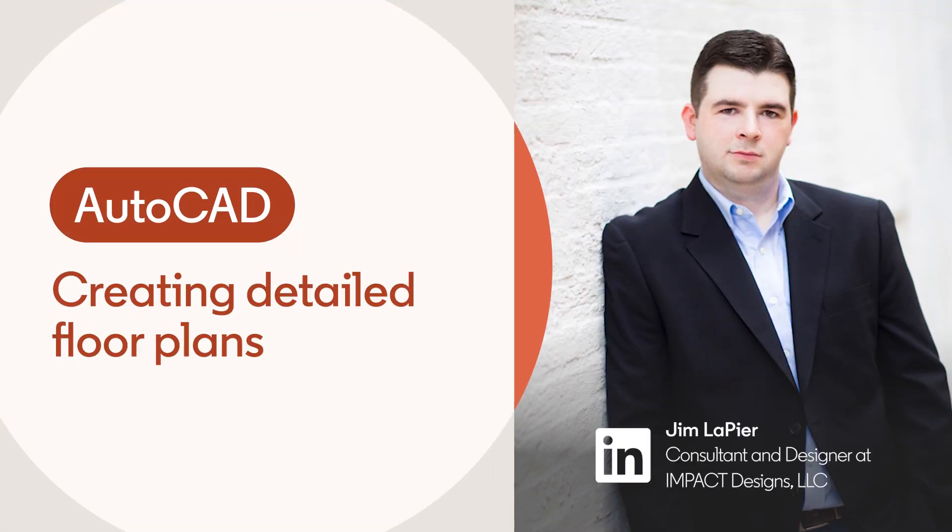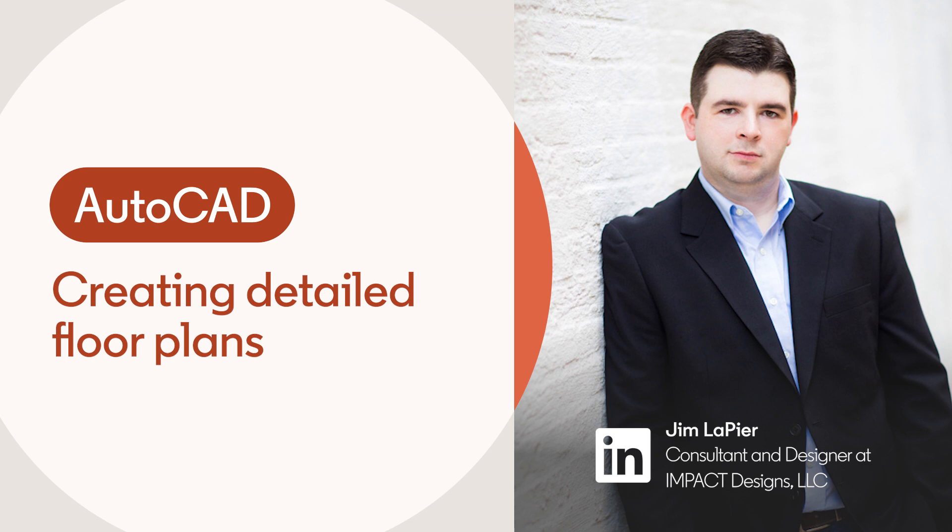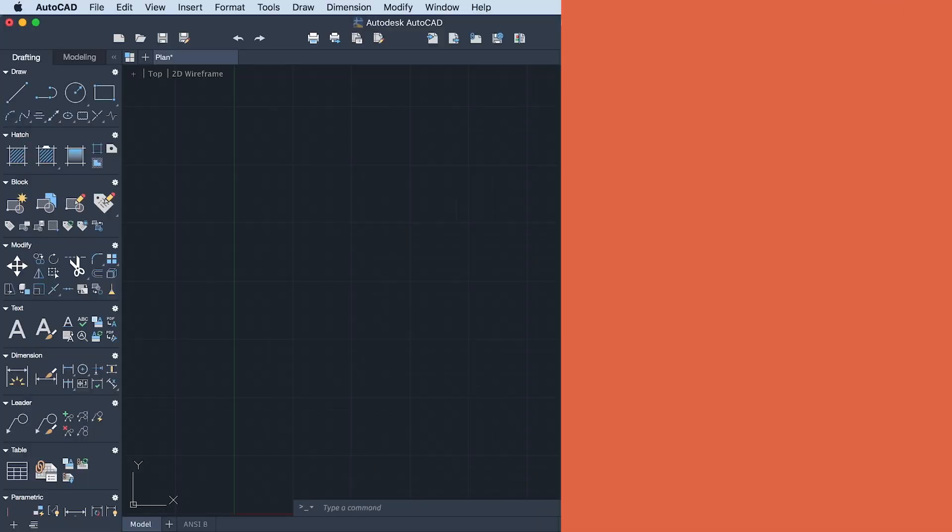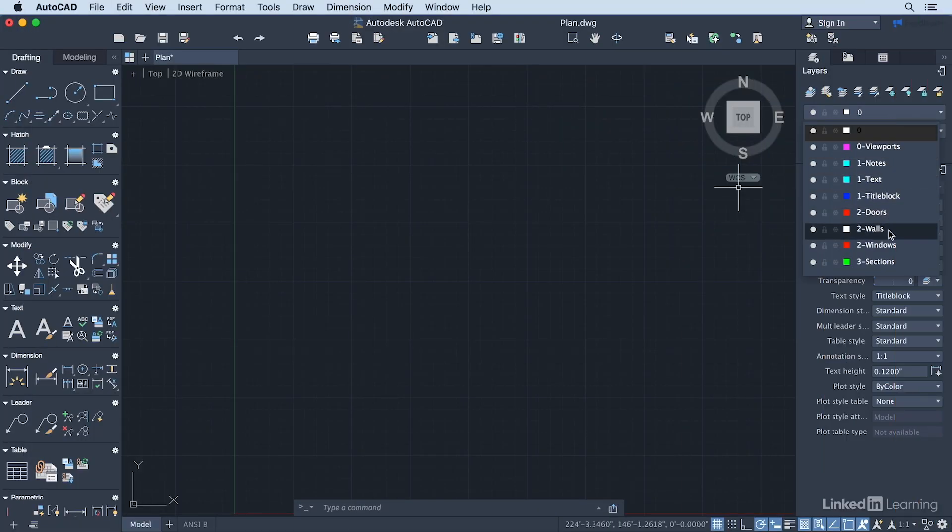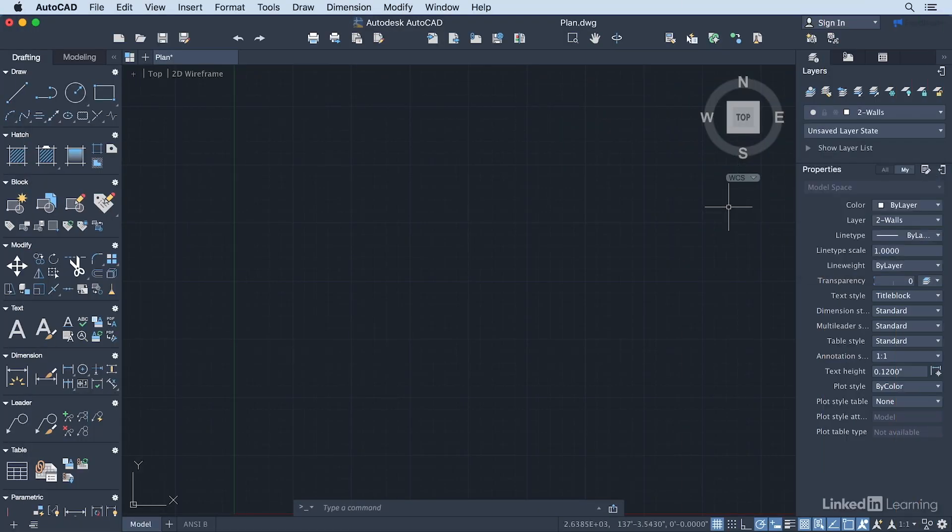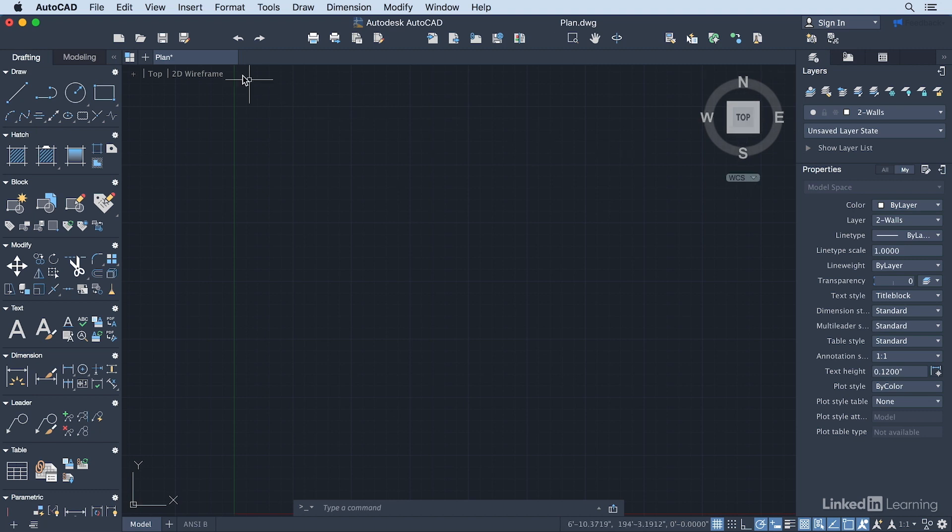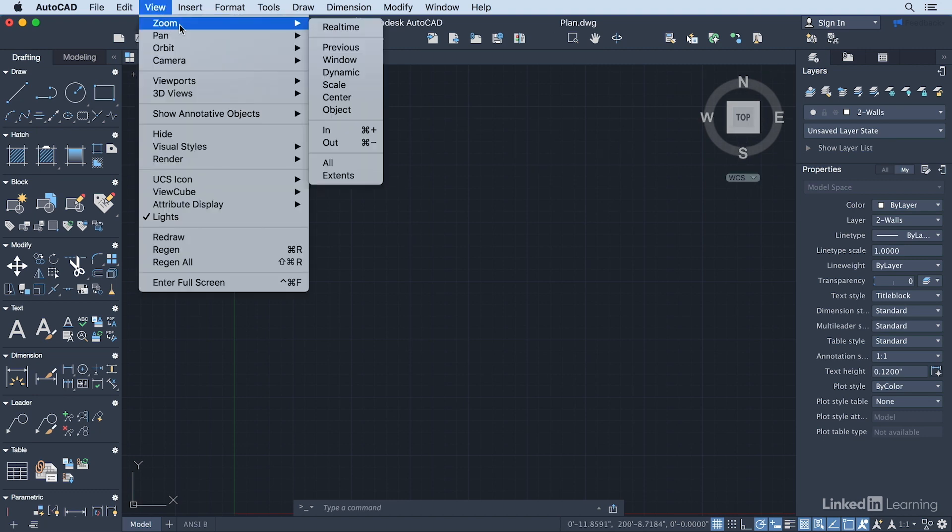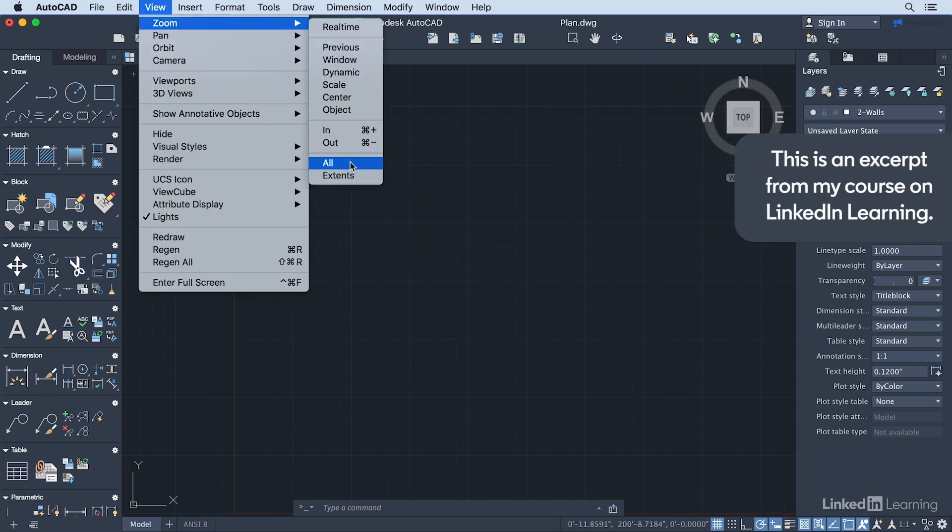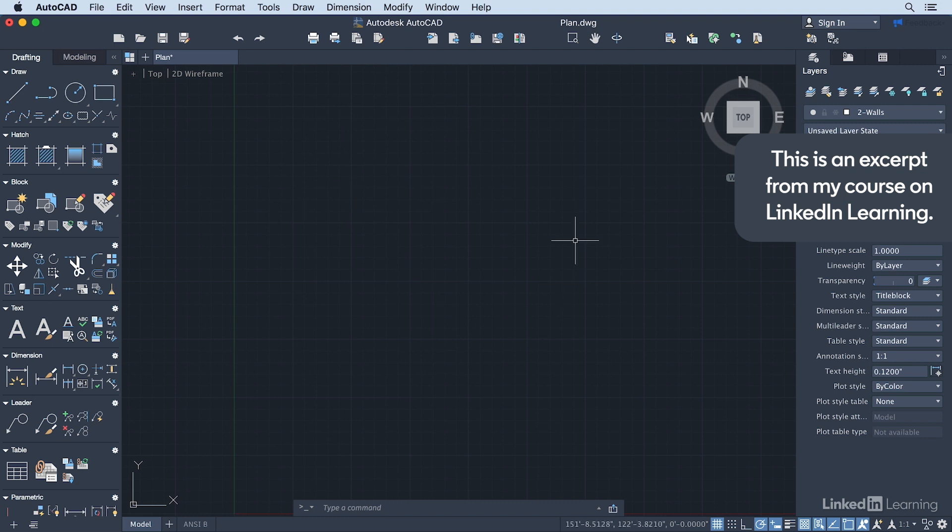The first thing I want to do is make sure that my layer is set to 2-Walls. I want to make sure that WCS is activated here. And then I want to go up to View, Zoom, All. That's going to help me set my view here.